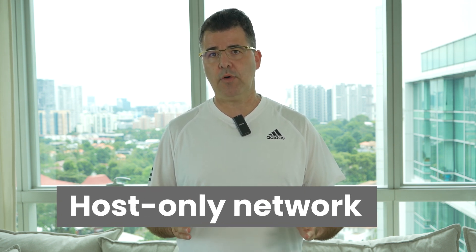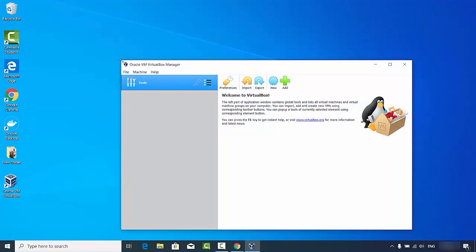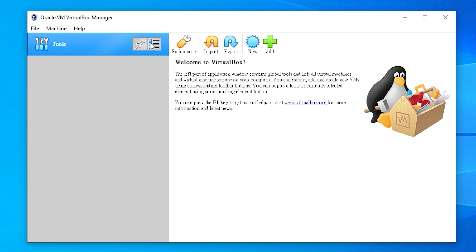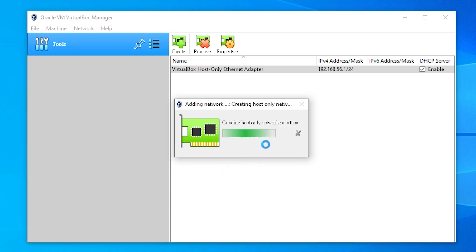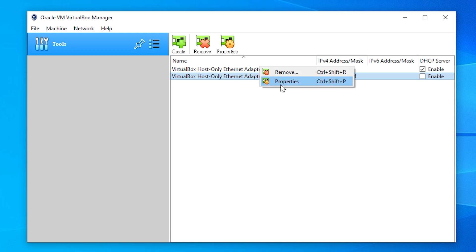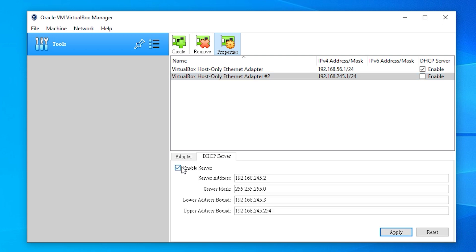Once you have successfully installed VirtualBox, you need to configure it. The first step is creating a host-only network to allow various VMs to communicate, mimicking a local area network. Open VirtualBox, navigate to the File menu, and find the Host Network Manager. Click on it, then click Create to add a new host-only network. As you can see, a new host has been added. Verify that the DHCP server is enabled by checking the Properties button.